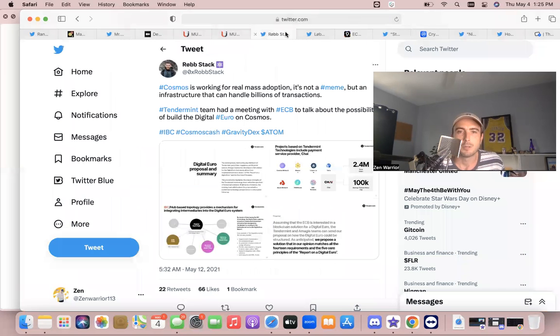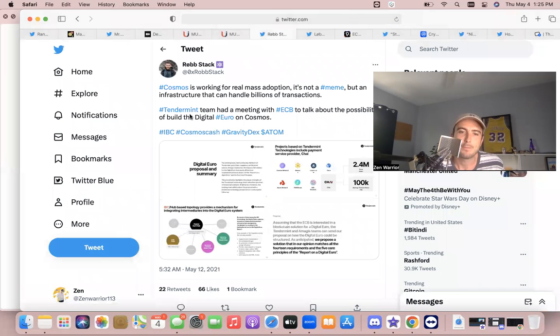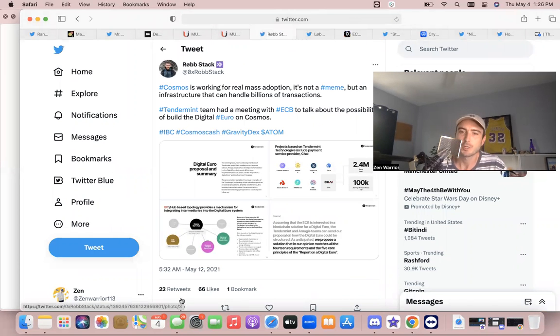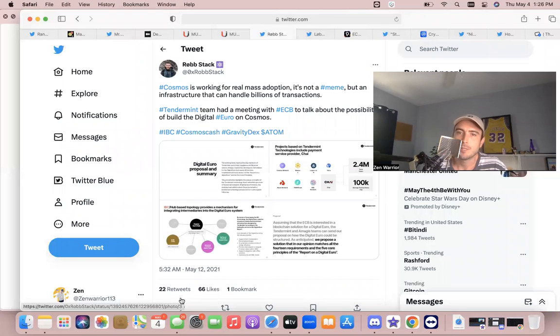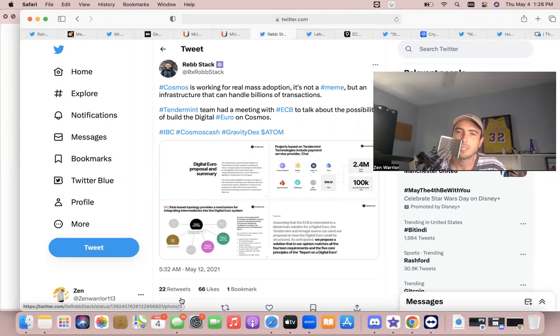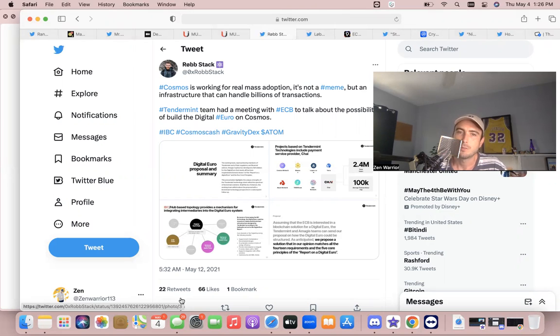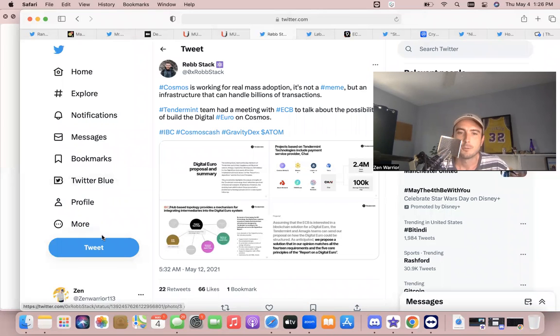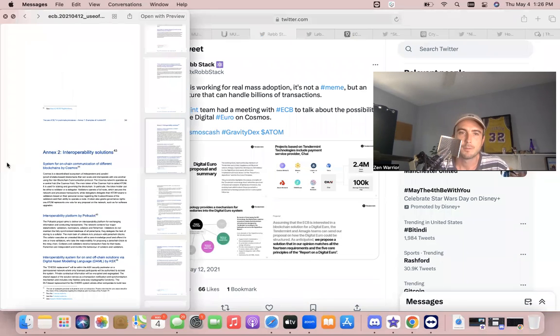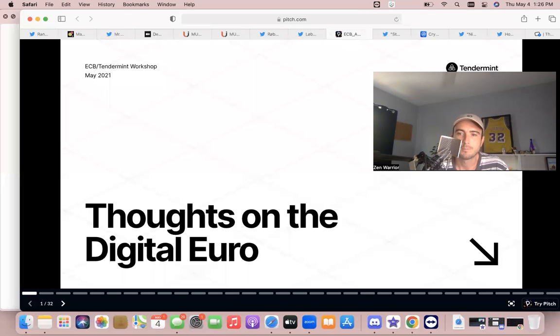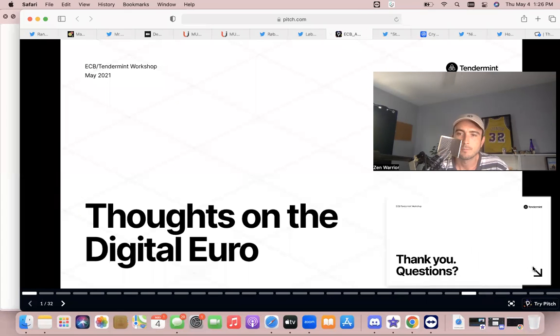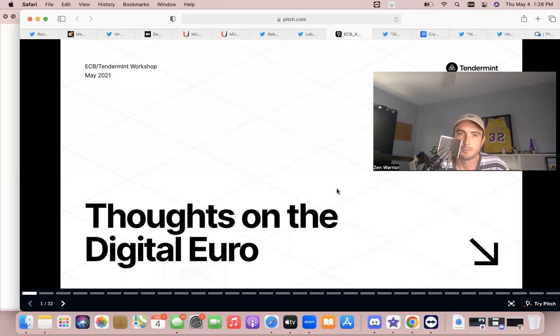And if you don't know, Cosmos has been working with these huge players for years now. In 2021, Cosmos is working for real mass adoption. It's not a meme but infrastructure that can handle billions of transactions. Tendermint team had a meeting with European Central Bank to talk about the possibilities of building the digital euro on Cosmos, and they actually had a whole presentation with the Cosmos team. It's right here. I'll put the whole presentation—this is May 2021.